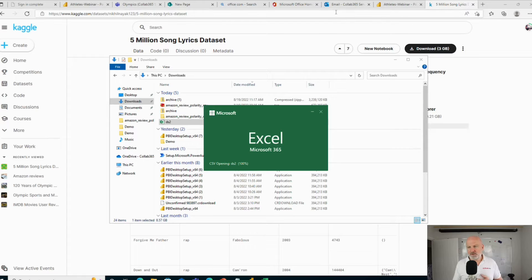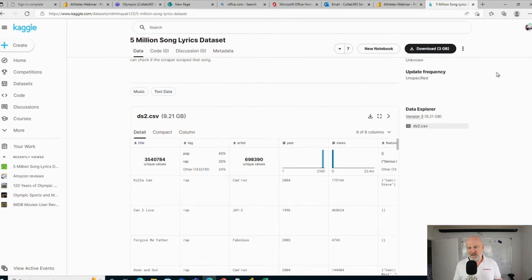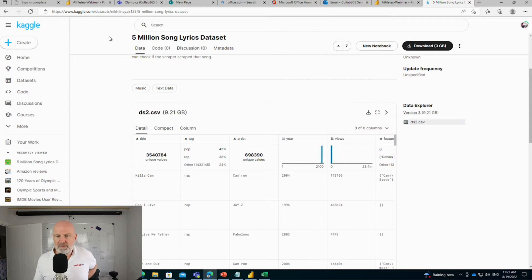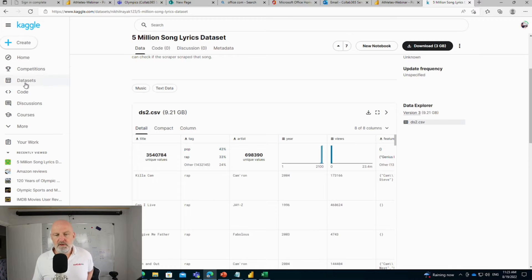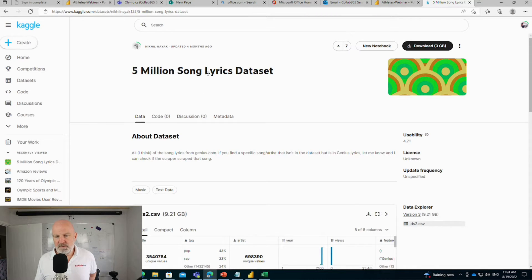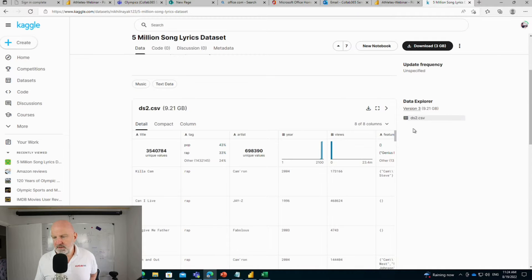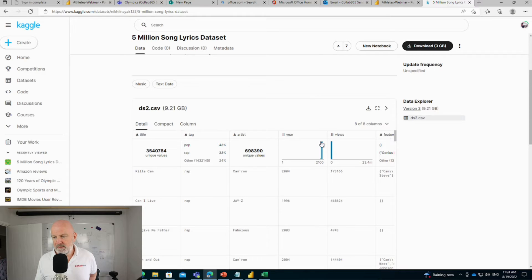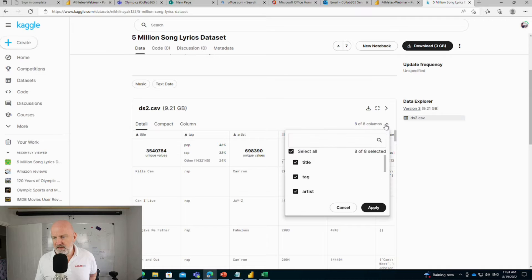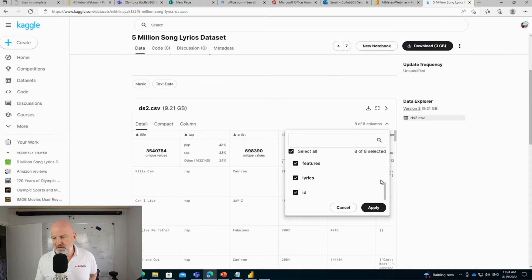I've done a search on the internet to find a dataset that's massive and easy to understand. There's this fantastic site called Kaggle that's got loads of open source datasets, and I found one here supplied by Nicol Nayak with 5 million song lyrics. It's currently a CSV download, 9.2 gig, and obviously there's 5 million rows. The information includes title, tag, artist, views, features, lyrics, and a unique ID.